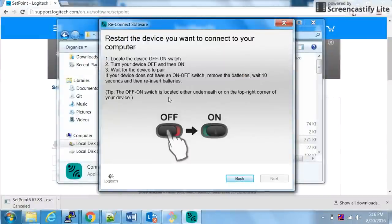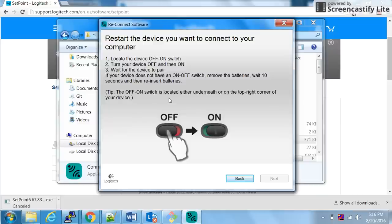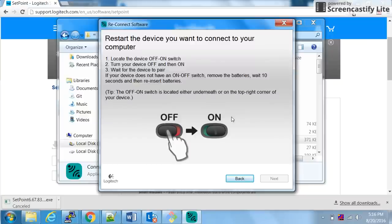It actually shows you, if you are doing it for the first time, it will show you a next screen where it will say your device has been connected, please check now. For me it's not showing because I have already established connection between my receiver and the mouse. That's all. You try it, and if it works, please leave a comment below. Thanks for watching.